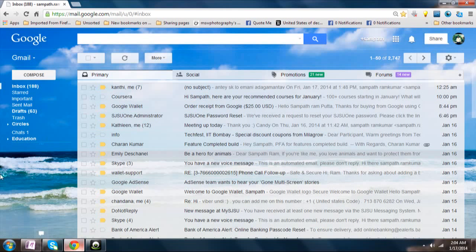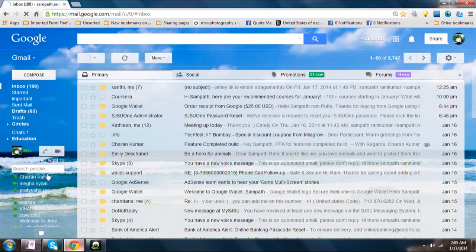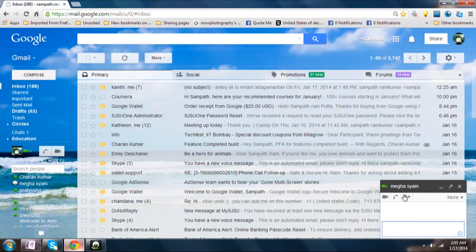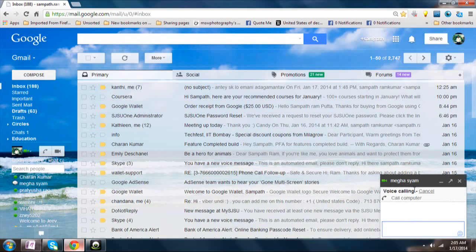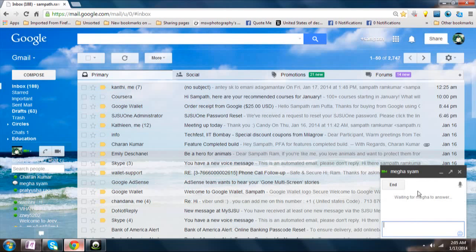Let us try calling someone. Who is online right now? Click on 'Call Computer' — it will go now. That is how it works. I hope this video helps a lot.